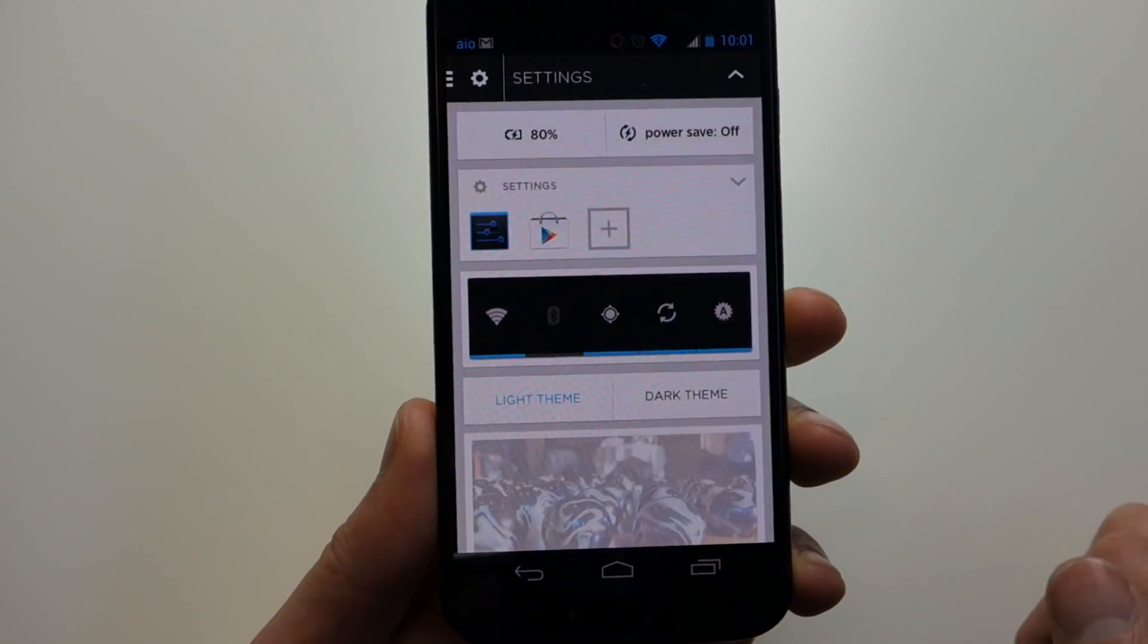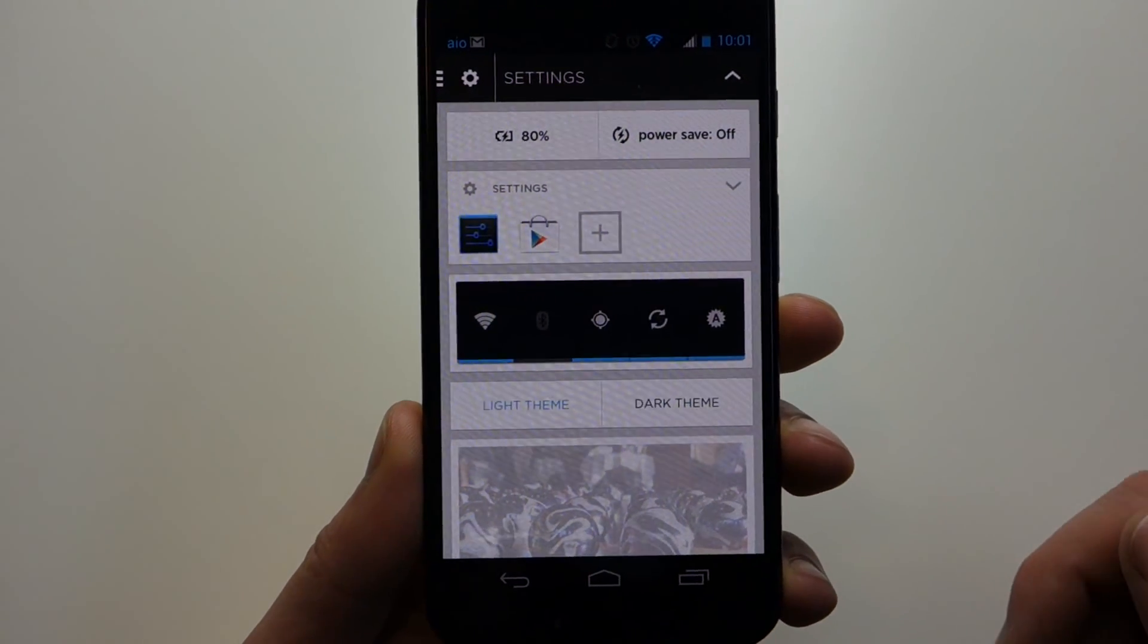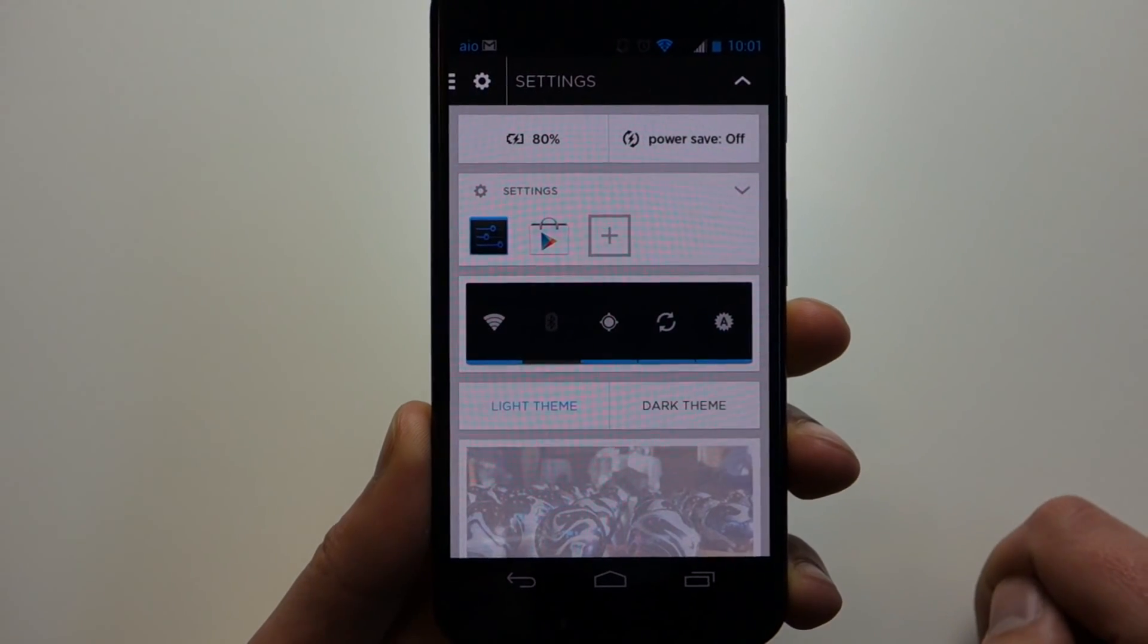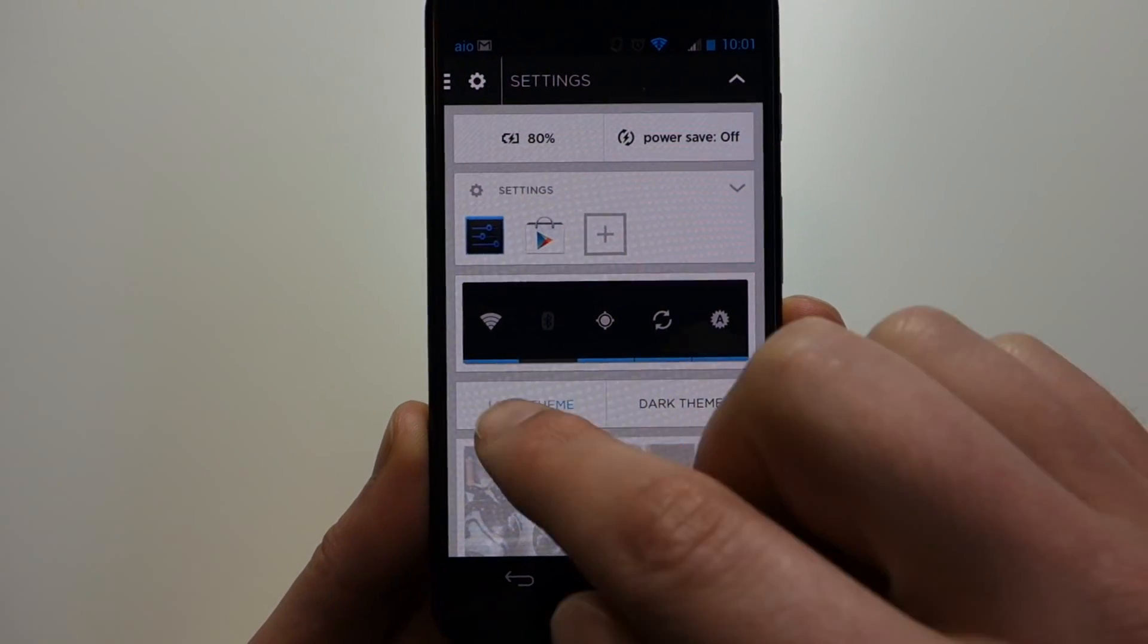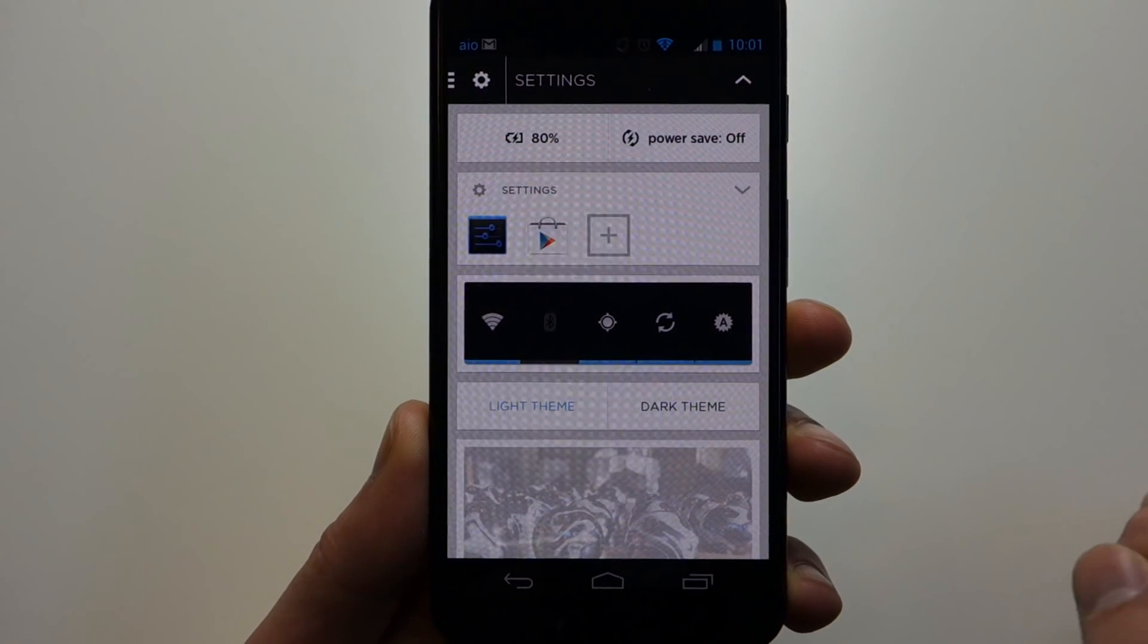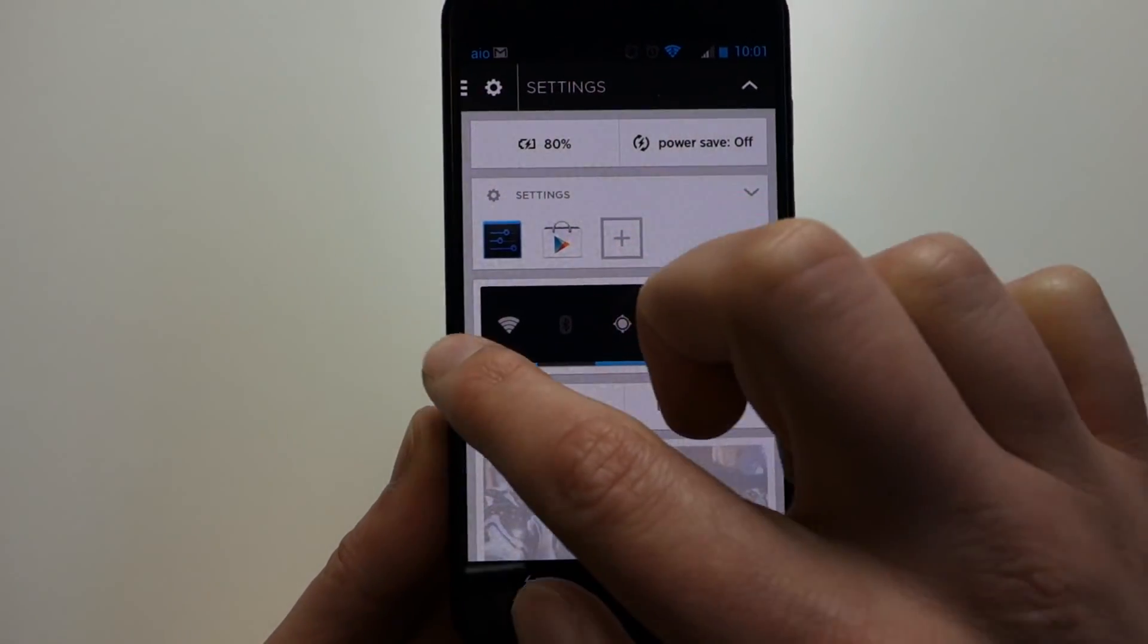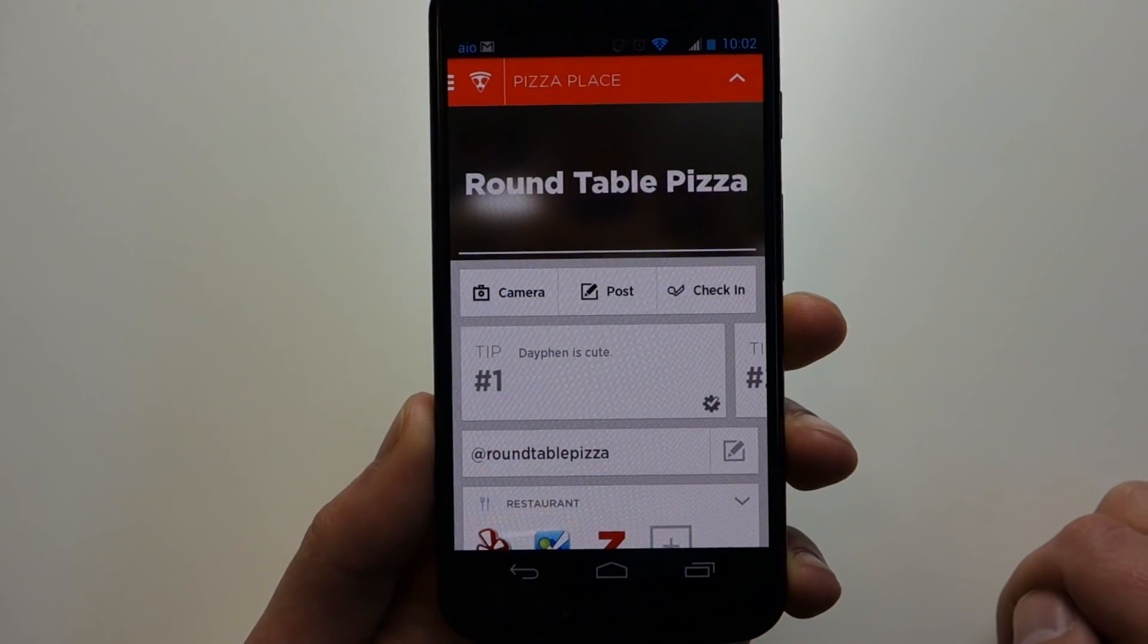If we swipe over here, you've got Settings. I've got Quick Toggles for Settings. Got my Battery Percentage. Power Saver is off. You can toggle that there. You can set up more settings apps. You can actually change to a light or dark theme, which is kind of cool, especially if you're using this in the morning.